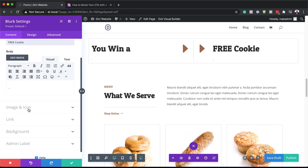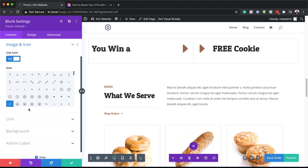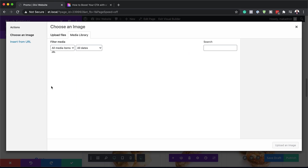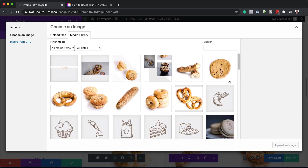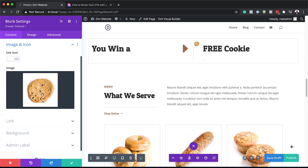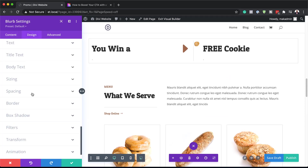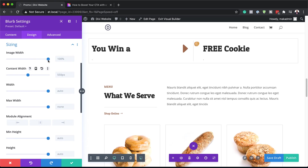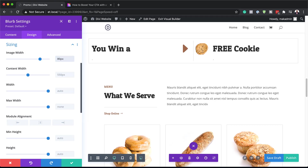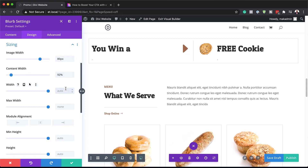I'm going to come over here to Image and Icon. Instead of using an icon, I'm going to remove that and look for an image of a cookie — here it is. I'm going to select it and upload the image. Now I need to go into Design and customize that image. I'll come over here to Sizing to adjust the image width, setting it to 80 pixels. On Content Width, we're going to set this to 92%, and on Width we're going to set this to 100%.